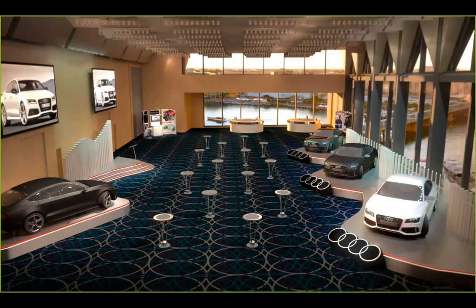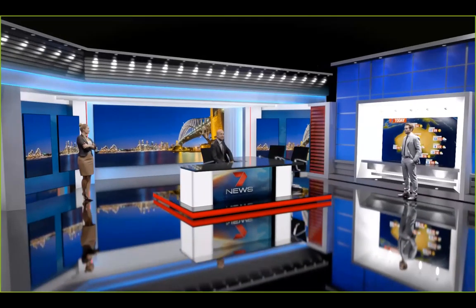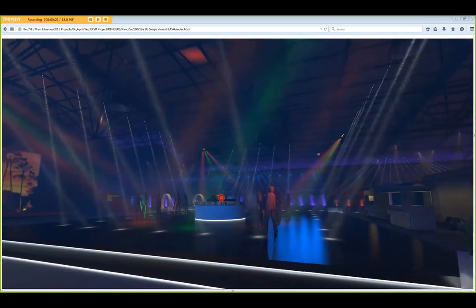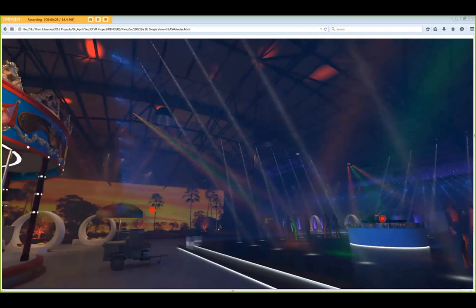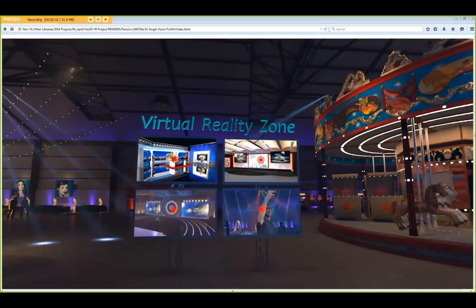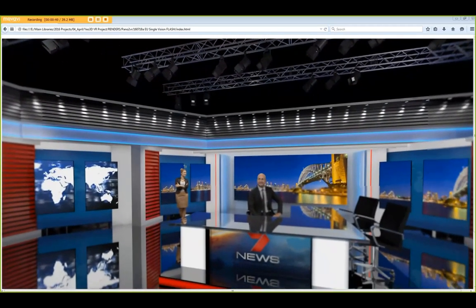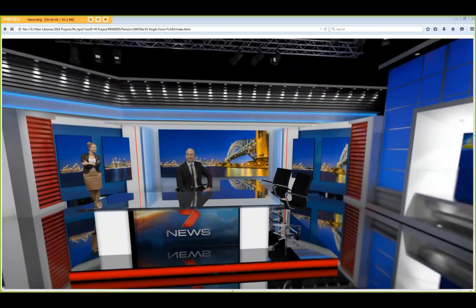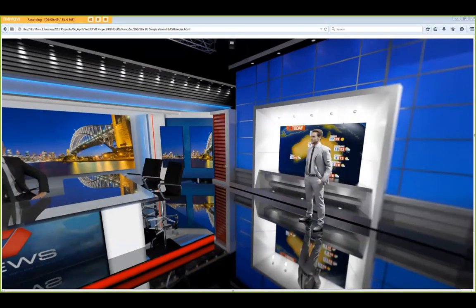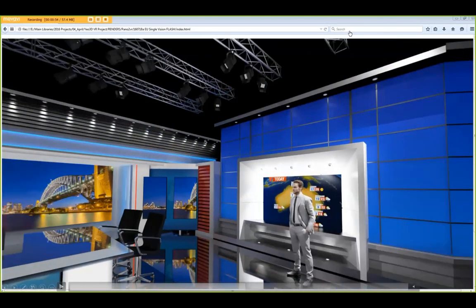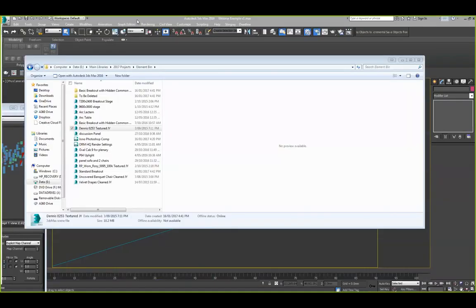We also produce fly-throughs and interactive panoramas. This is a recording of a panorama for an event concept — it allows you to steer around in real time. You can provide hotspots on the screen so you can zoom into another environment or room. That was a bit of the background; now let's jump into a real Max environment.